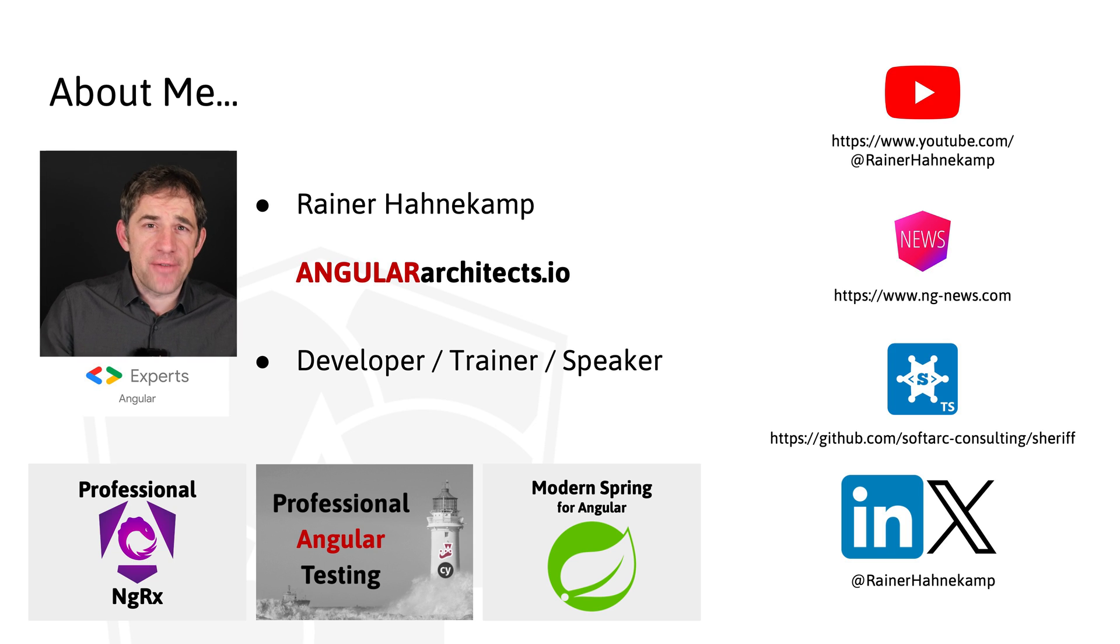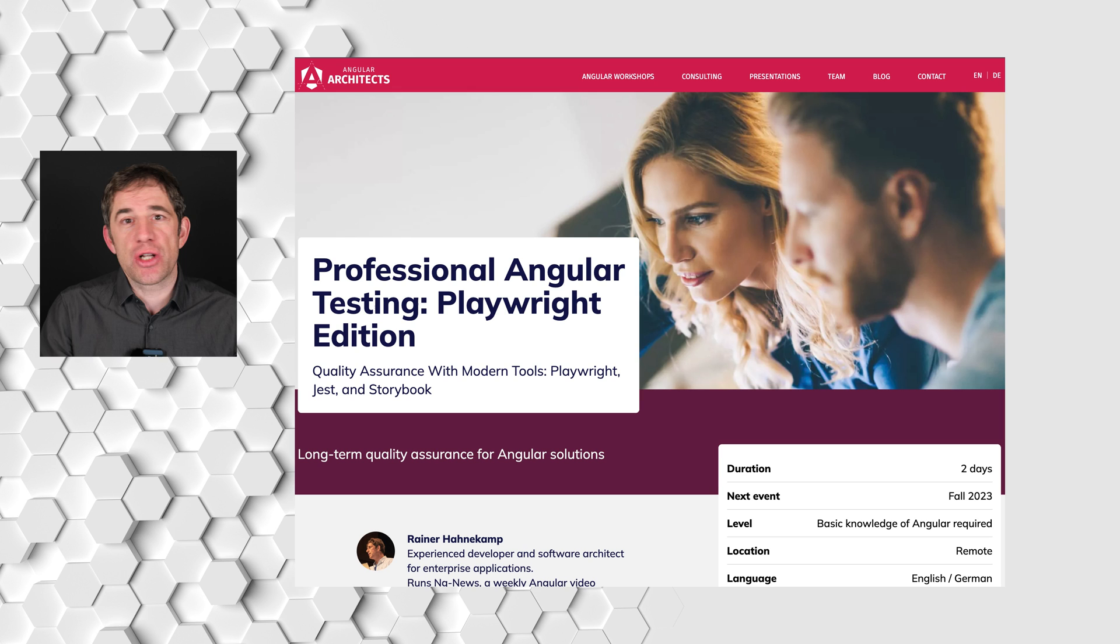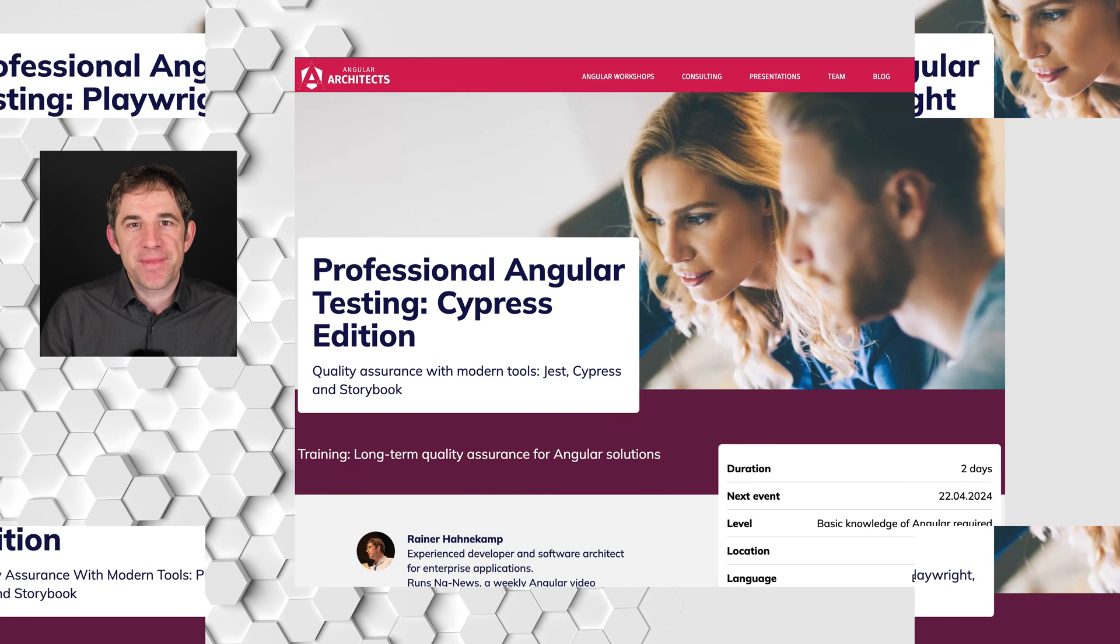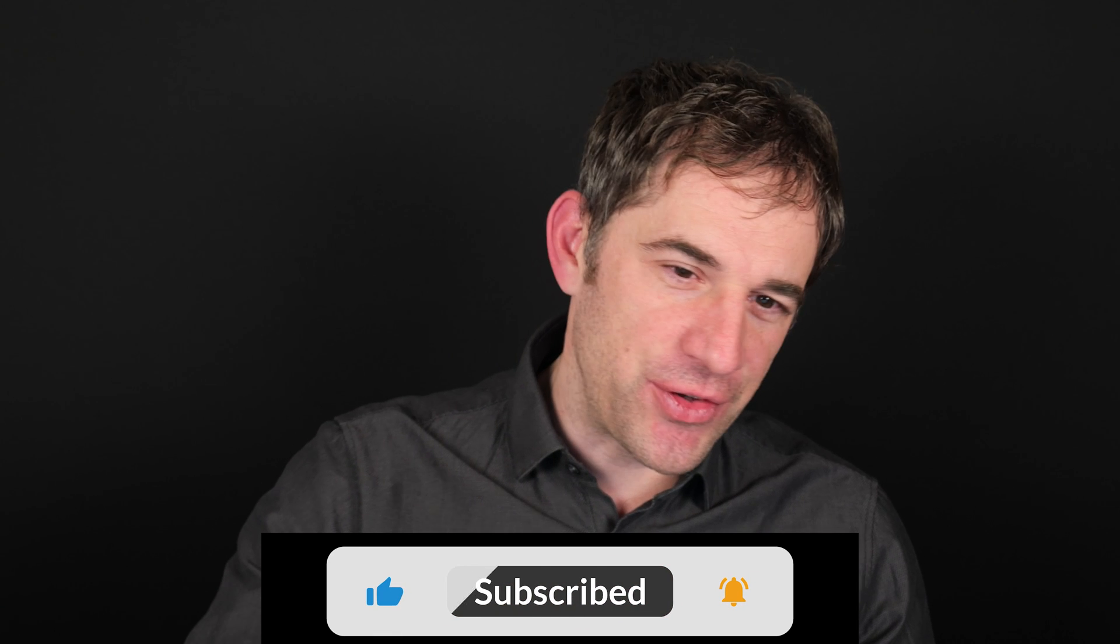As always, if you are interested in learning more about Angular testing, then we have a special workshop for that. And if you liked my video, I would be happy about a like. Also, subscribe to my channel. And if you have any questions, please let me know below in the comments. Thanks and see you in the next video. Goodbye.